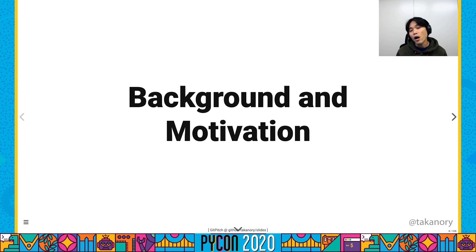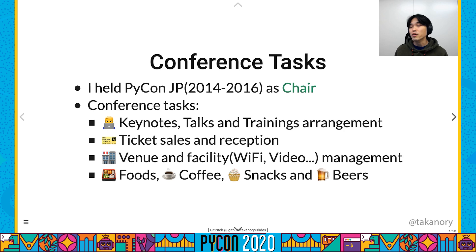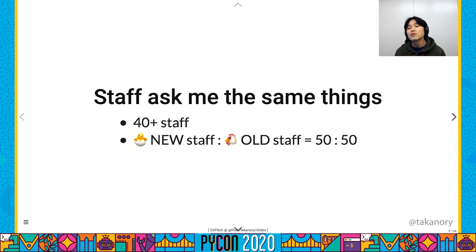First, I will talk about the background and motivation of this talk. I held PyCon JP events several years in the past. As you can imagine, there are lots of tasks to hold a conference — for example, badge management, ticket sales, venue management, food, snacks, and beers. Beer is important for me.